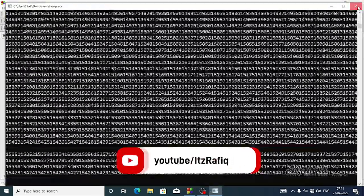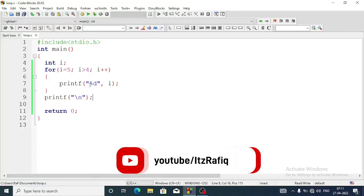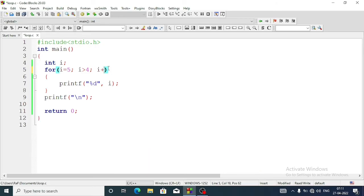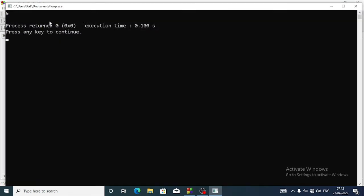Let's run the program and see — oops, something is wrong. We have to give here i minus minus, not i plus plus. Otherwise the value of i will never come to four; it will always go five, six, seven, eight, nine, ten. So it will be i minus minus. Now you can see the output: only five.